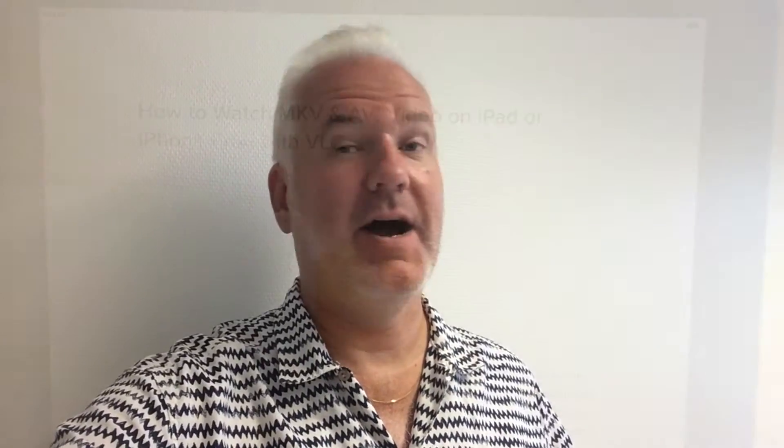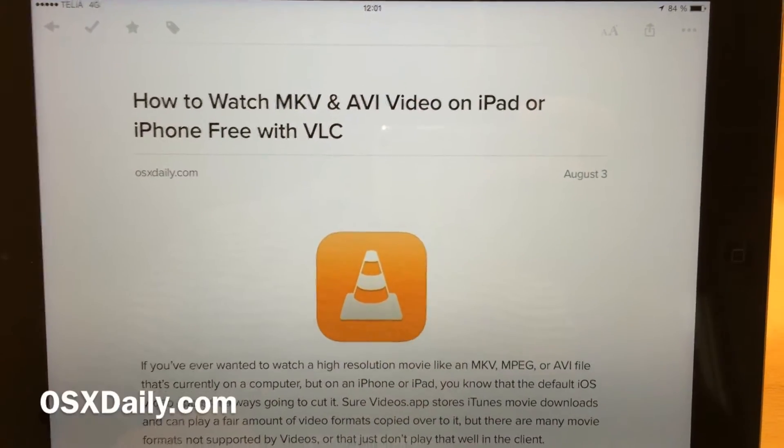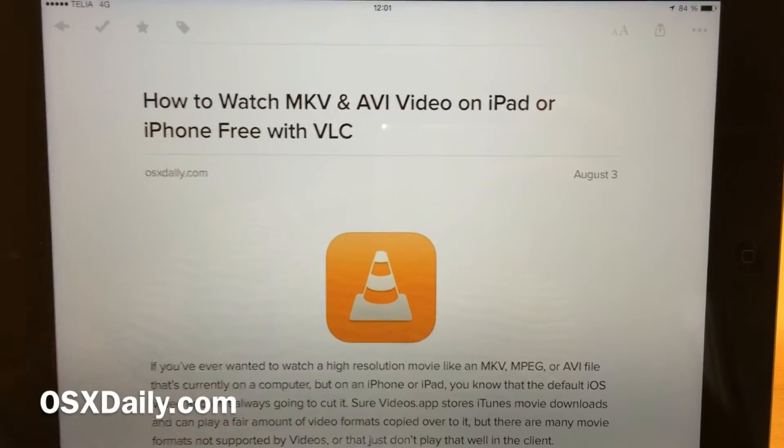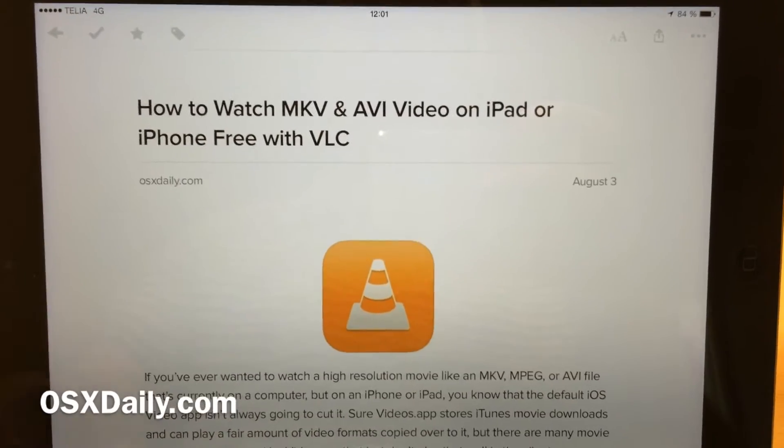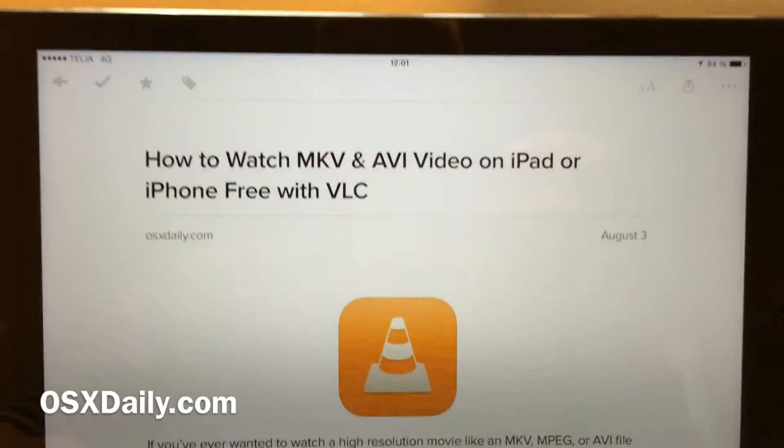Here is a pretty nifty guide on how you can transfer these files wirelessly from a computer to your iPad or iPhone. OSX Daily has done a very cool guide to how you can transfer these files.